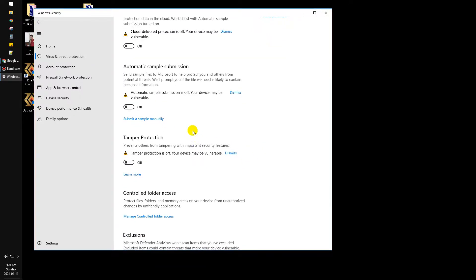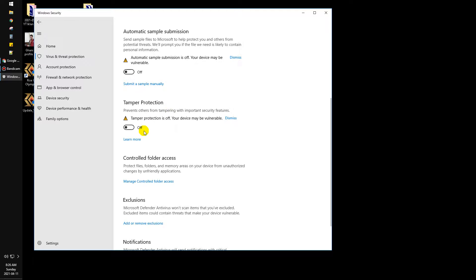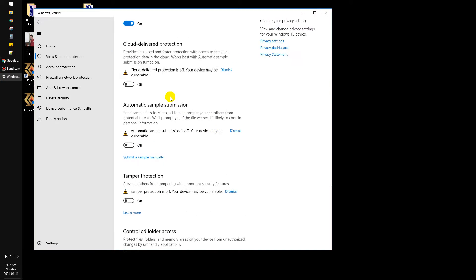important for me. Tamper protection prevents others from tampering with important security features, which is if you connect to a network that can control your computer, it will protect your computer. Okay, that's it,